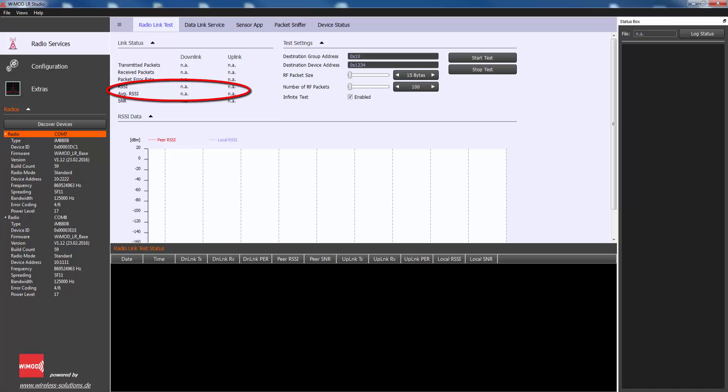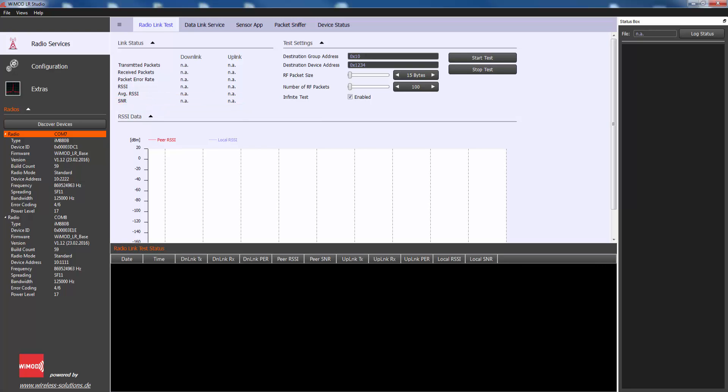Peer RSSI is the received signal strength on peer device. Peer SNR is the measured SNR at the peer device.